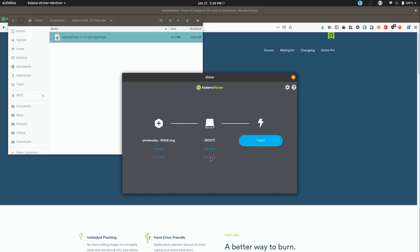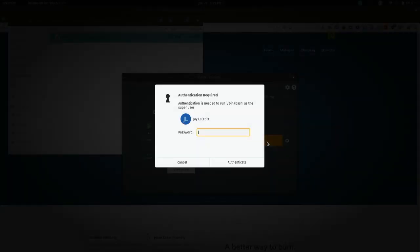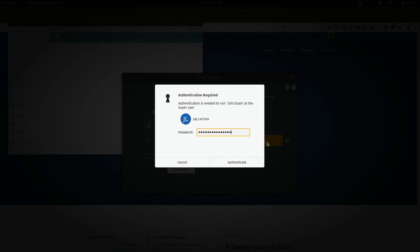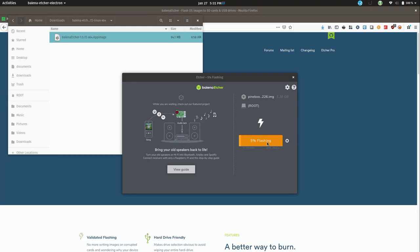So now we have our image selected, our SD card selected, we should be good to go. Just make sure that the SD card that is selected here is actually the one you want to use because this is a destructive process that will erase everything on the SD card. So with that out of the way, let's click flash. And you might get prompted for your root or sudo password as I am right here. Alright, we should be good to go. As you can see, it is flashing. So I'll let this finish and then I'll be right back.